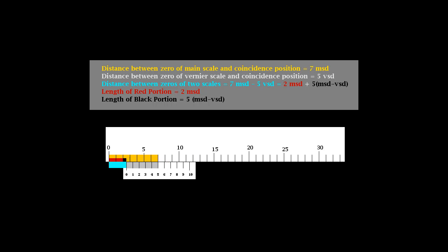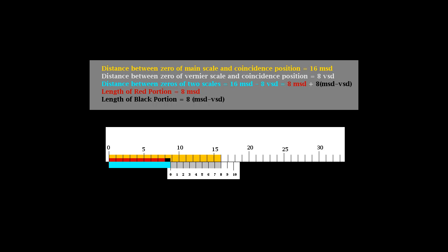In this case, the main scale reading is the tenth division. Extra fraction required is again shown in black color. It is the difference between the distance of five divisions of main scale, from tenth to fifteenth, and five divisions of vernier, from zeroth to fifth divisions of it.